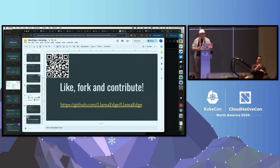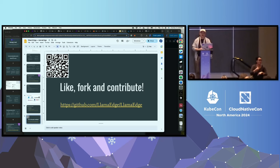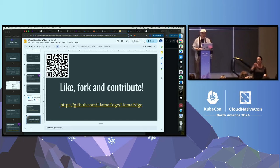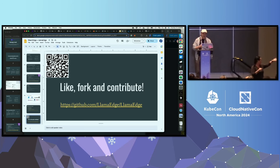My time's up. So if you are interested, we have several talks in this KubeCon, just look us up: WasmEdge, LlamaEdge. And if you go to our repository, like it, fork it, and contribute. Thank you.